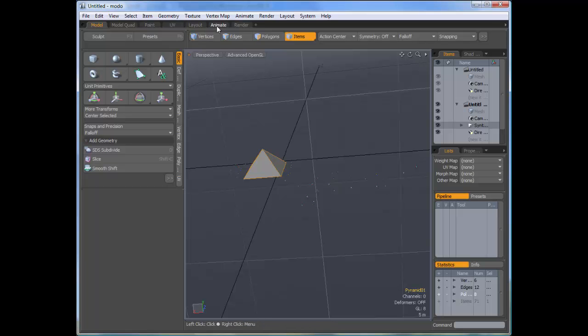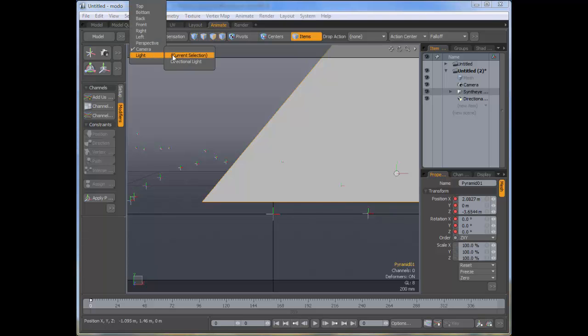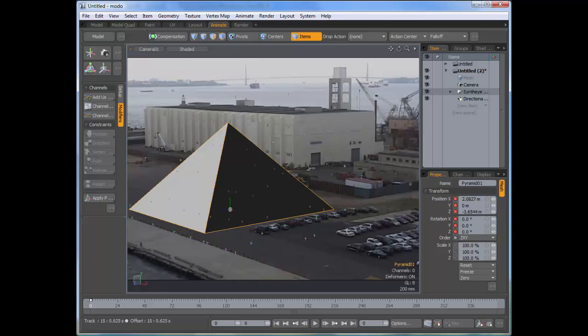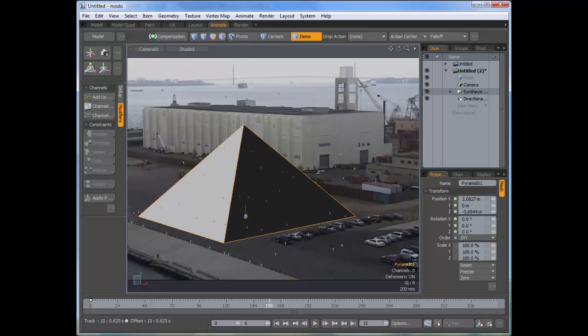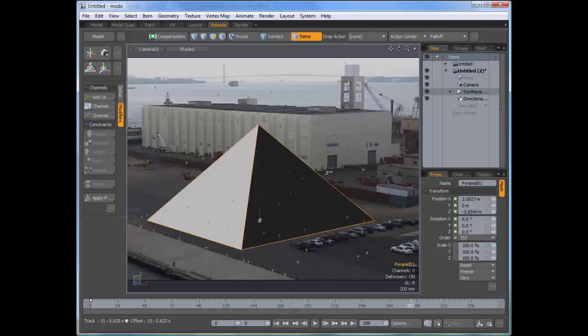So we'll go over to the animation tab. And now we're going to select the camera from SynthEyes that we want to look through. And now you can see there's our scene within Modo.